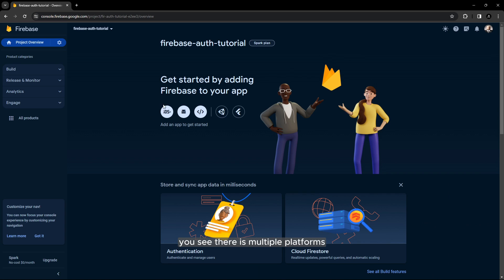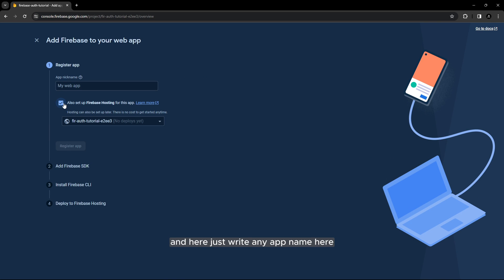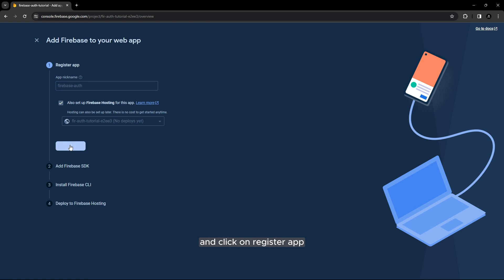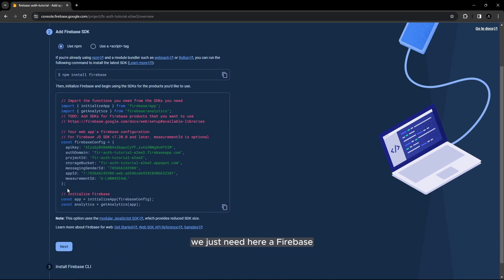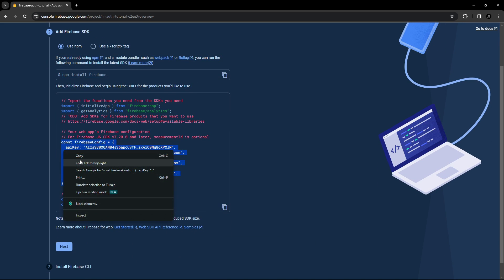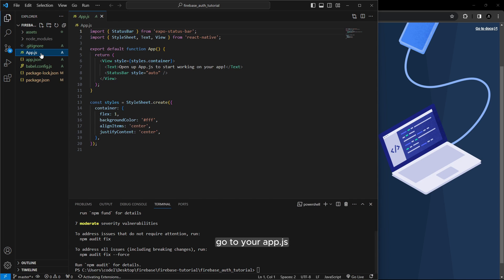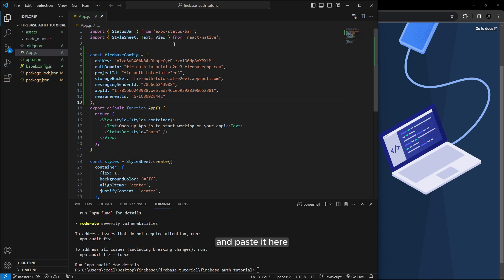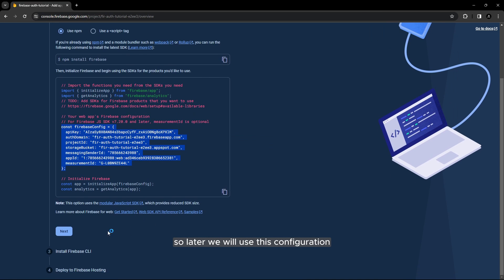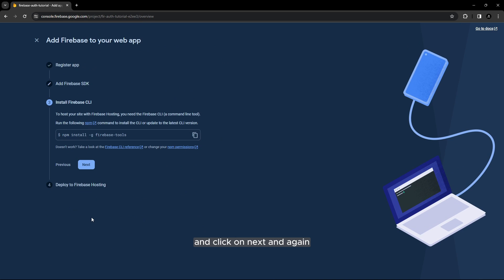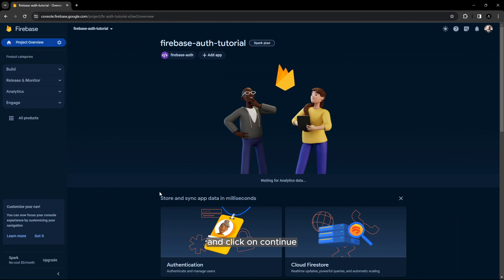First of all you see there is multiple platforms. We will use web for this tutorial and here just write any app name here if you want and click on register app. Alright so we installed firebase. We just need here a firebase configuration and go to your project go to your app.js and paste it here. So later we will use this configuration and click on next and again and click on continue.